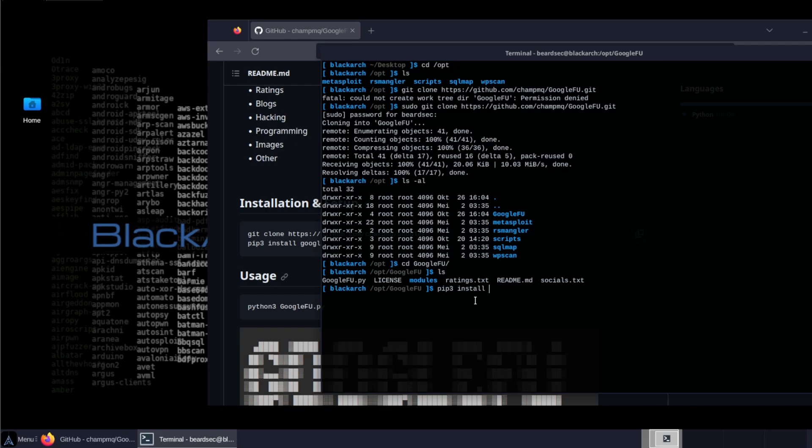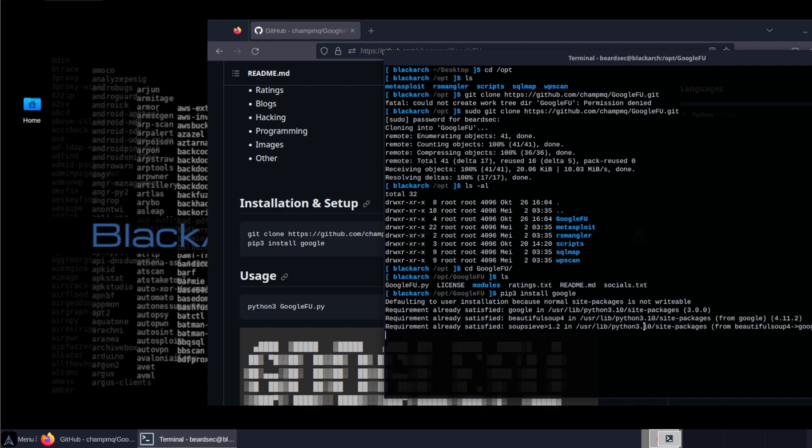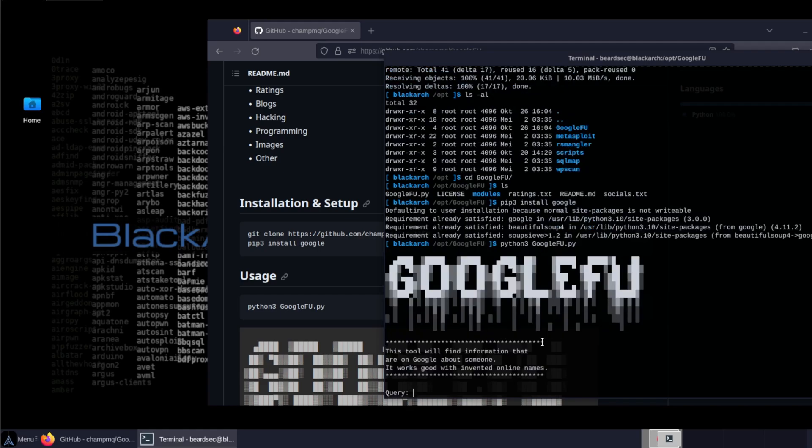That's what we're going to do. So pip3 install Google. Enter and wait for it. Looks like we have all the packages satisfied, already satisfied. So what we can do is Python 3 Google Foo.py and hit enter. As you can see the tool works fine.